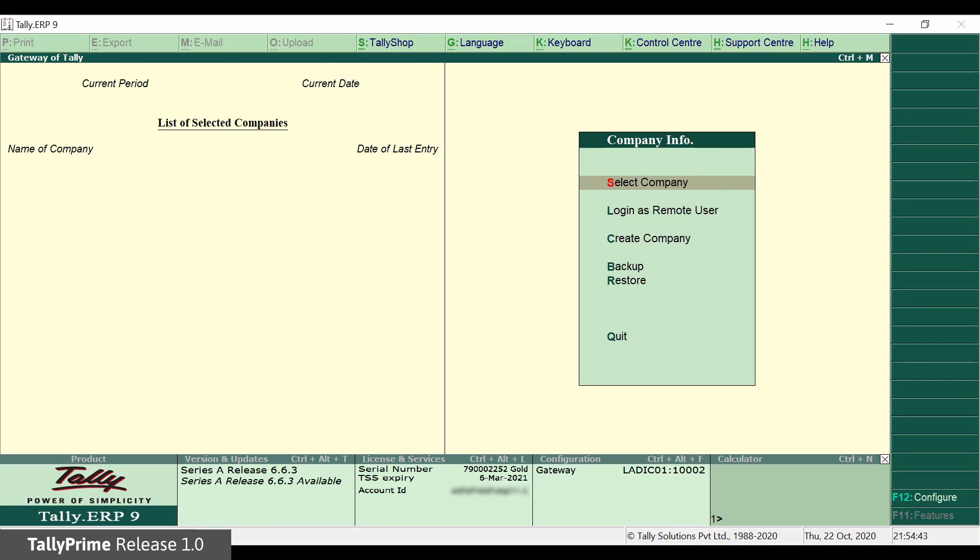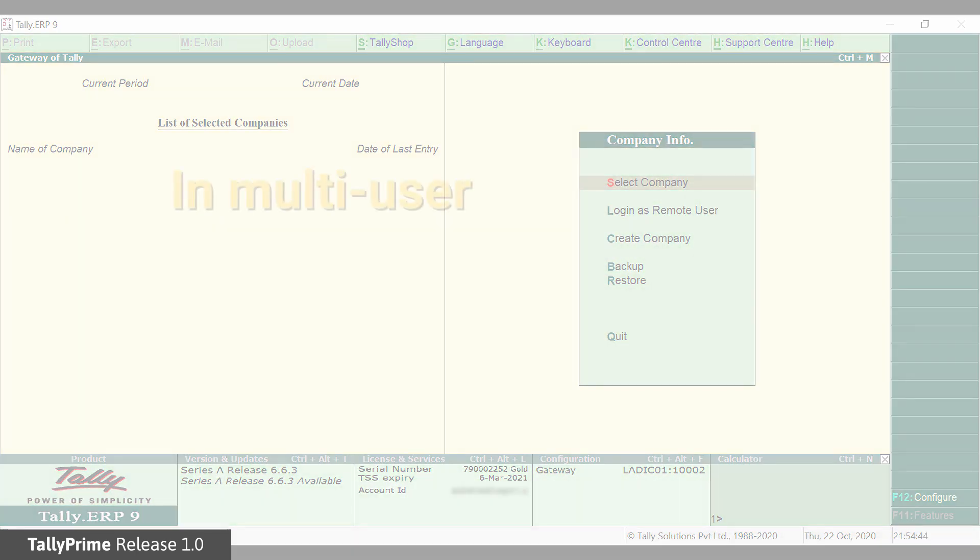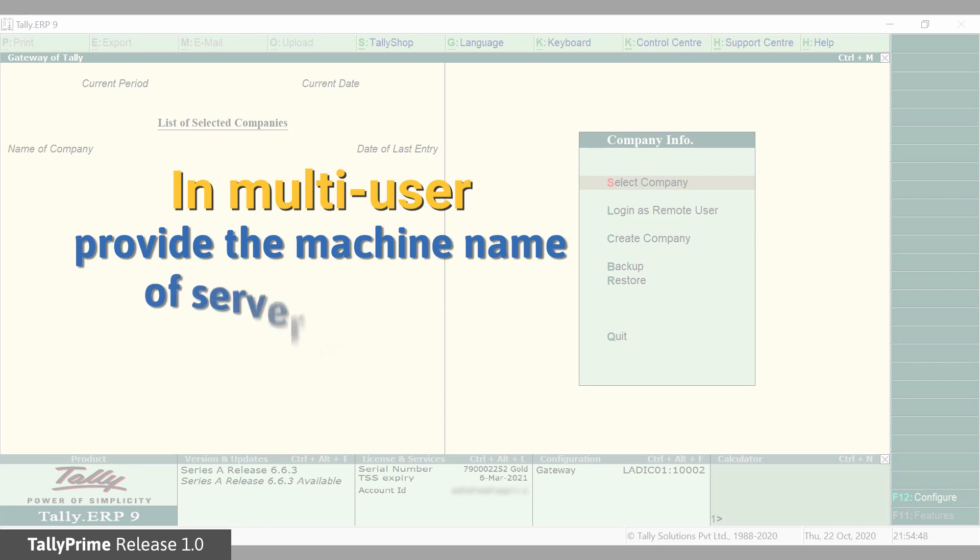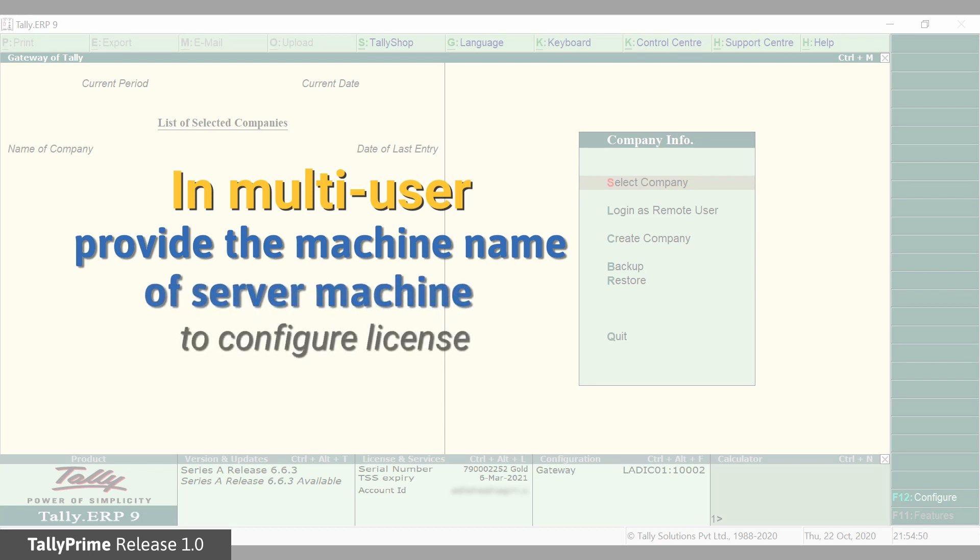If you are a multi-user and you want to configure your Tally ERP-9 from a different machine, you can give the machine name and port of server machine where Tally Prime gateway server is running.